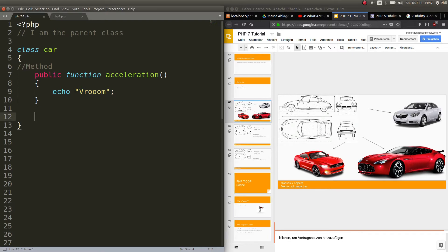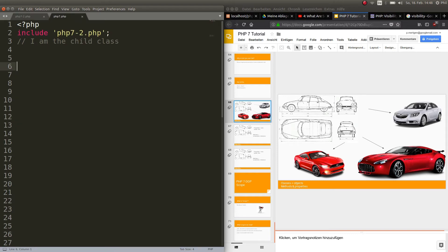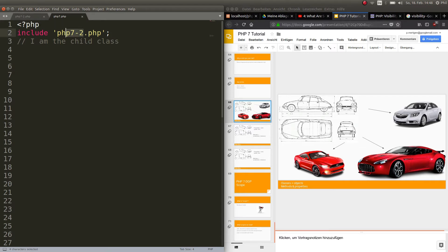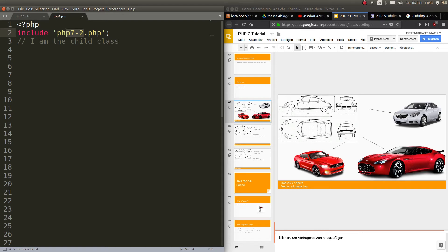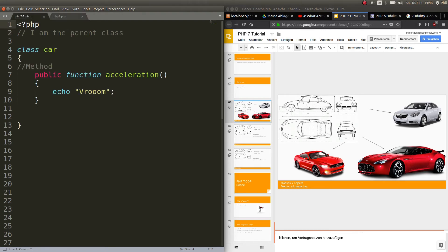In the last tutorial we created a class Car which has a public method — the function acceleration — which just echoes out 'vroom'. I also created a child file that includes the file with the parent class. Now let's start by creating a car — for example, let's make a Mustang.